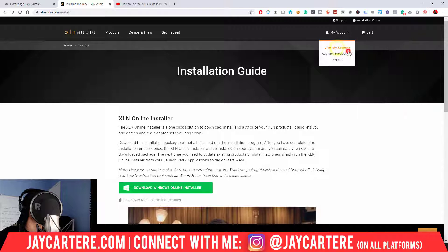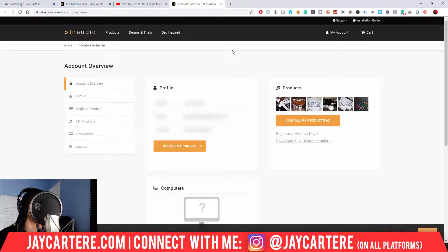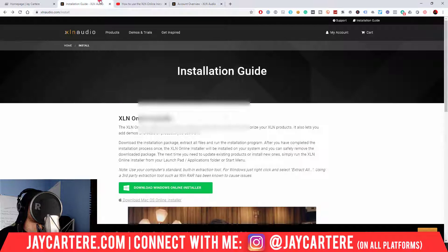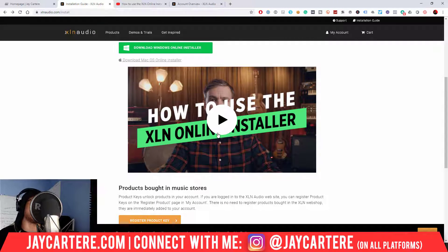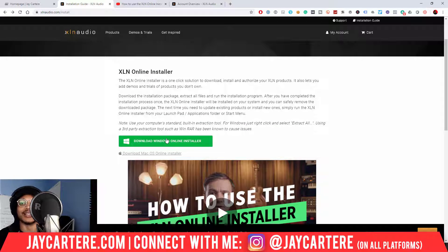First, you need to go to My Account — go to View My Account. When you are viewing your account, go over to the right-hand side and you'll see your products where you can view all of them, register your product key, or go to Download XLN Online Installer. Press this button and you'll be taken to the installation guide page. On this page you will see a video that basically walks you through the installer, but I might as well do that since we're here already.